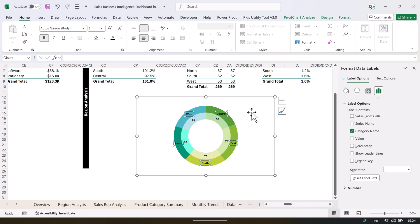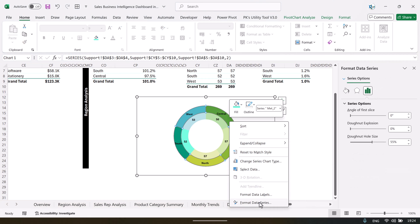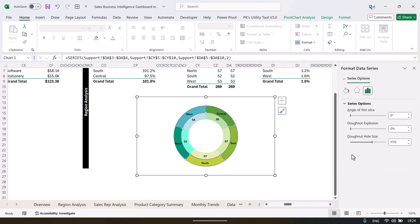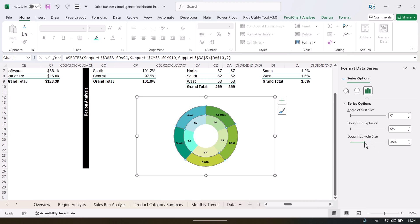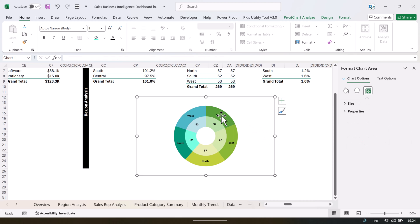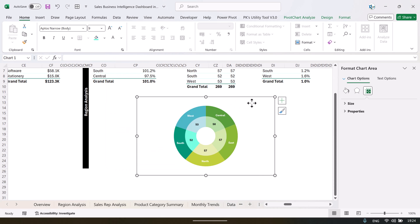Now we can just increase or decrease the donut hole size — take around 40 so that the text can fit properly. Now select this and let's take a white color — that will be more visible. So this double donut chart is ready. That is how you can create it.